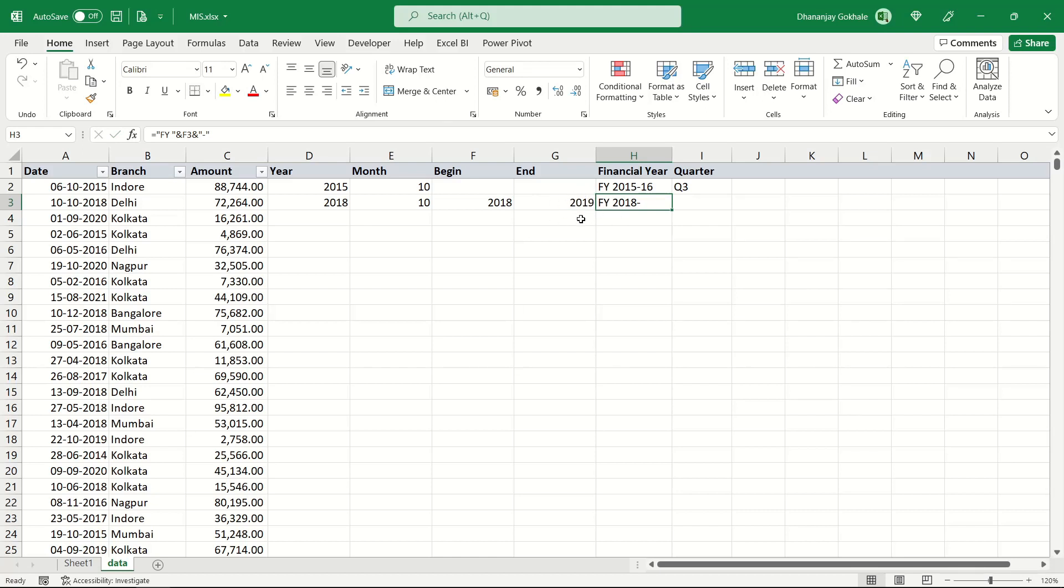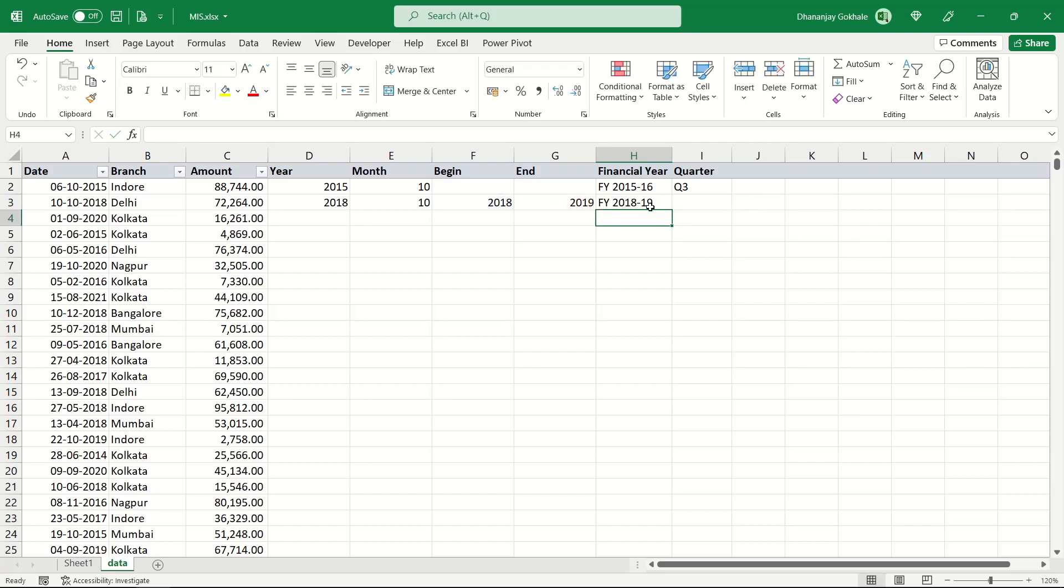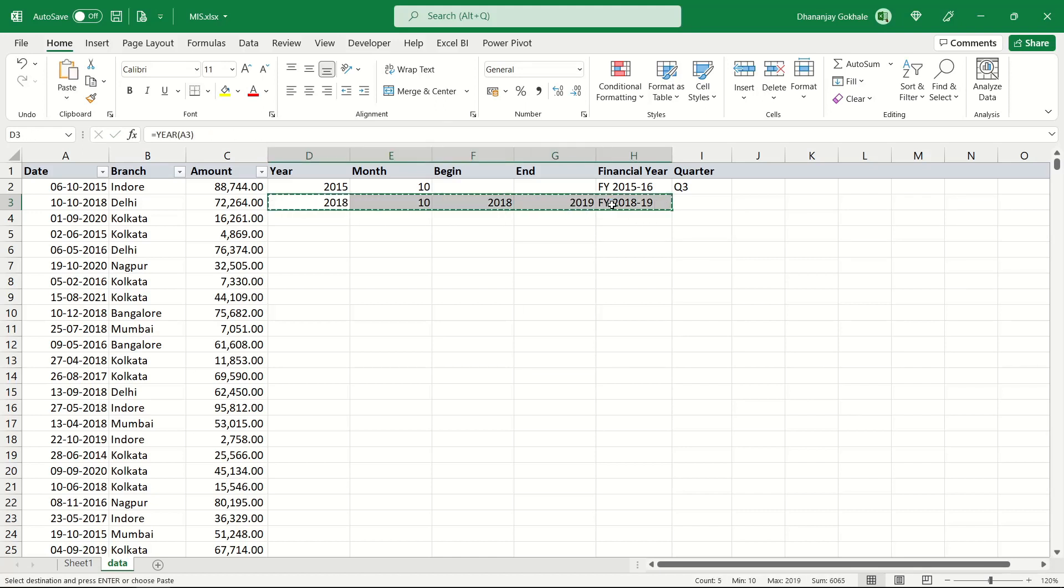Now this one is tricky because we require only last two digits. How to extract last two digits? You can simply divide this by 100 and the remainder would be last two digits. There is a function called MOD or modulus. I will say divide this ending year with 100 and extract or fetch its remainder, so its remainder is 19. In this way we automatically formulated financial year.